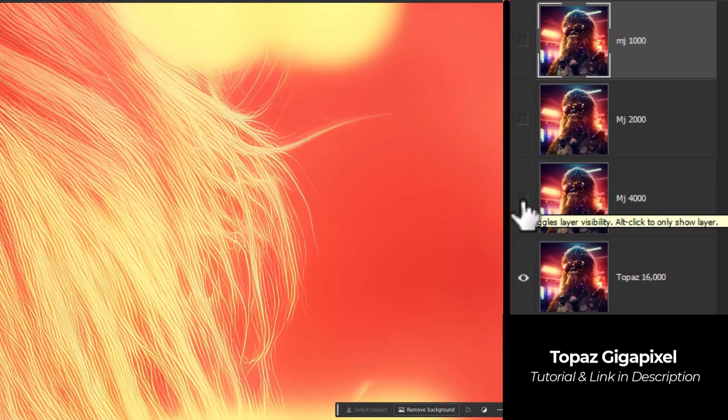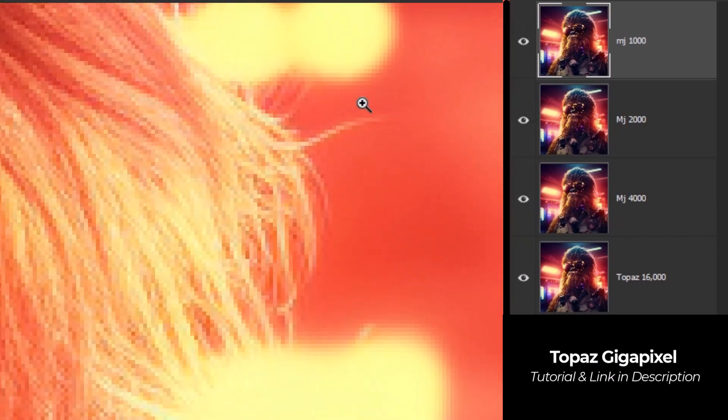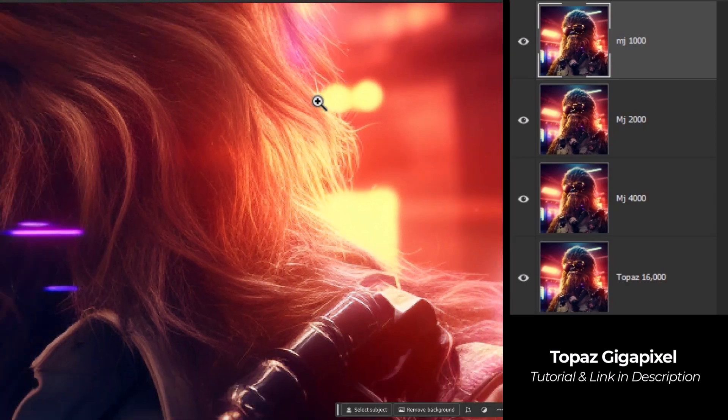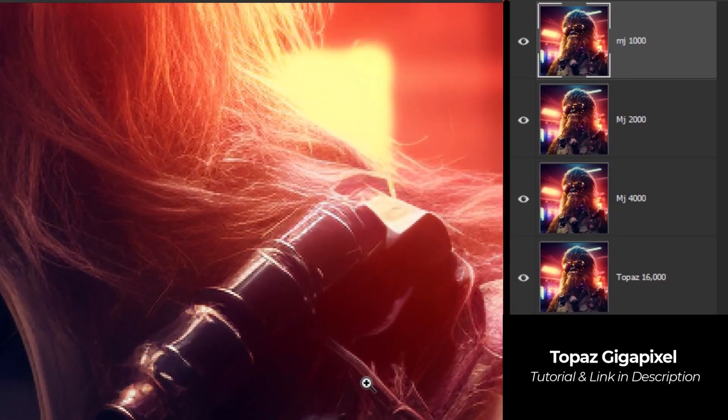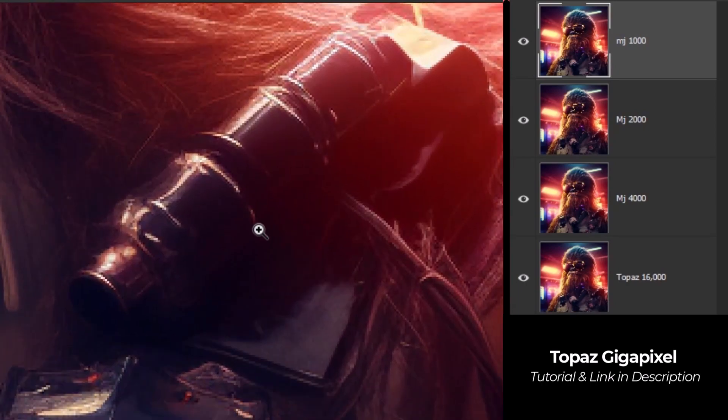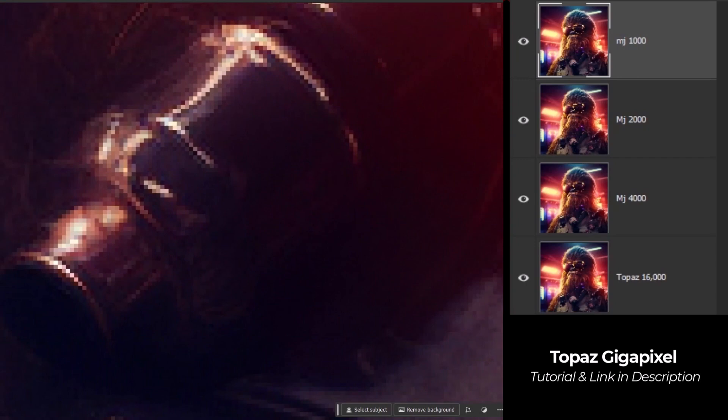Keep in mind, you actually have different profiles you can try in Topaz as well to get different results. But overall, these results are pretty exciting.